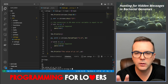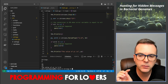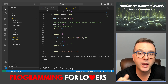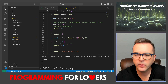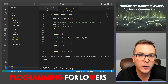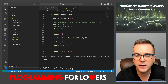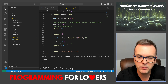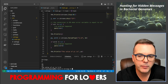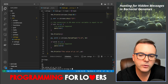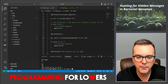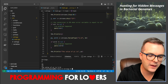strconv is a very important package to know about. One potential application we'll encounter is taking in parameters from the command line — those parameters will need to get parsed out behind the scenes. A little bit later we'll talk about that specific application, and strconv will be much more relevant at that point.